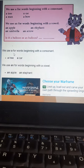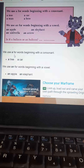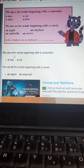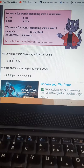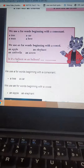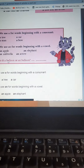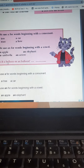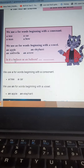Now, can we say 'is it a balloon' or 'is it an balloon'? It is 'a balloon' — because the 'b' in balloon is a consonant sound. We use 'a' for words beginning with a consonant like a tree or a car, and we use 'an' for words beginning with a vowel like an apple, an elephant, and an egg.